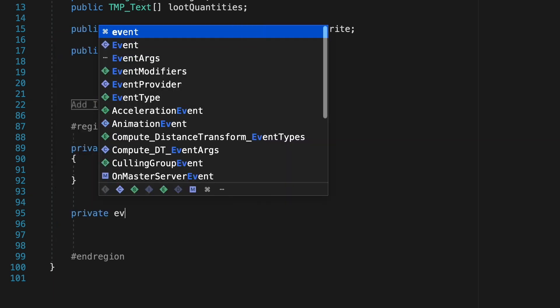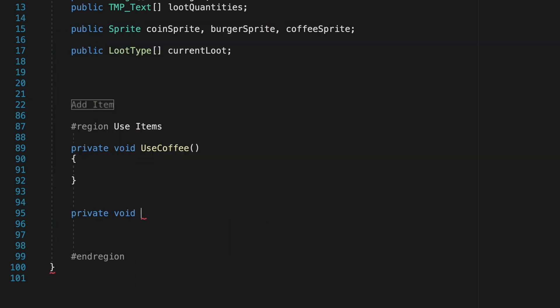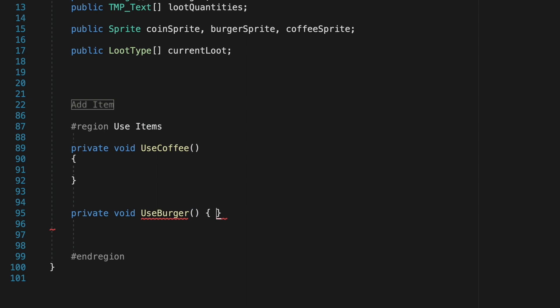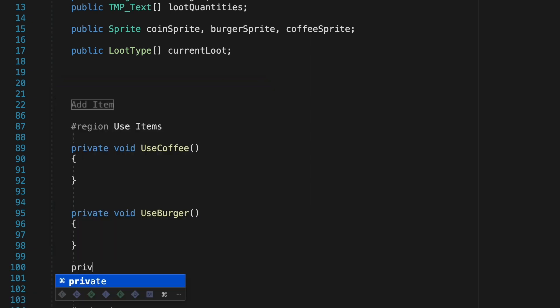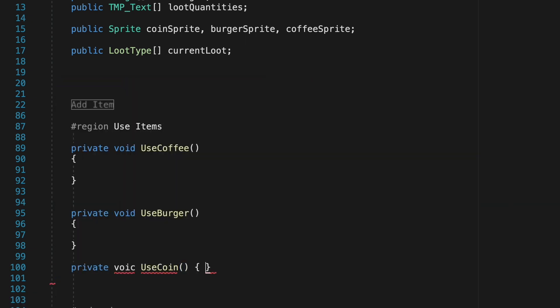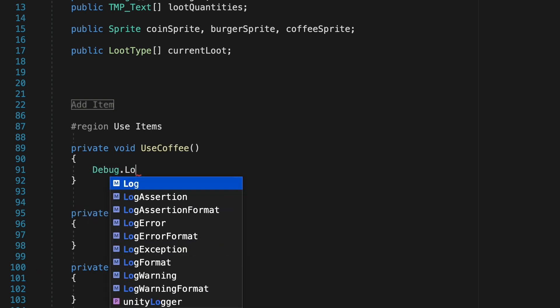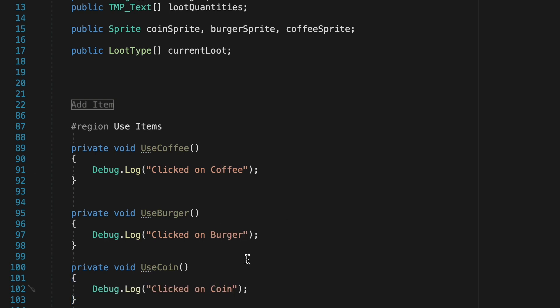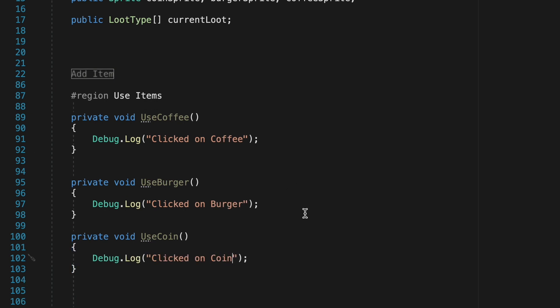This allows us to create custom logic for each of our different items to make them do different things and then we'll just make it so that each button calls one of these methods. Now in order to test that these methods are working properly we'll just put a debug log in each of them saying clicked on coffee, burger, coin.